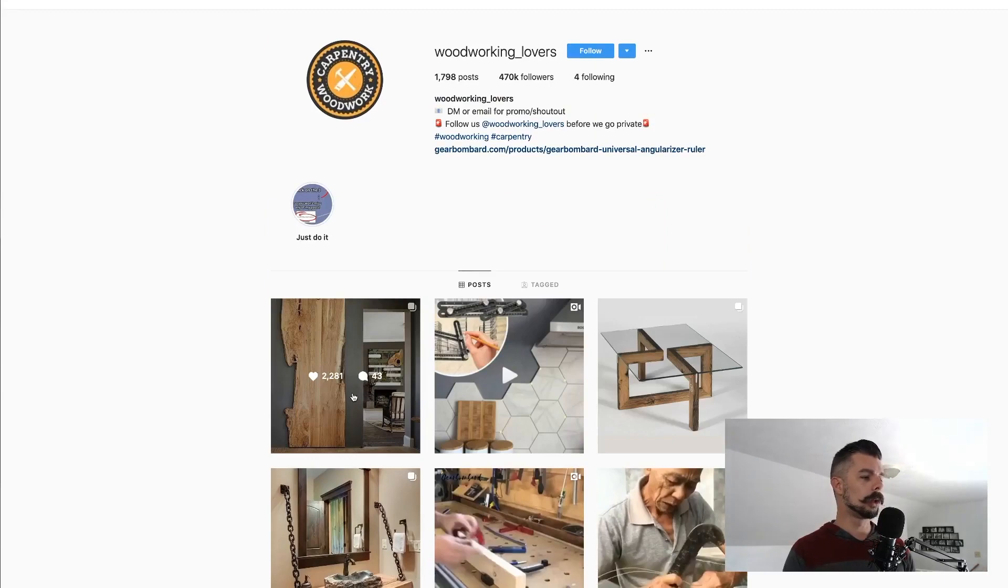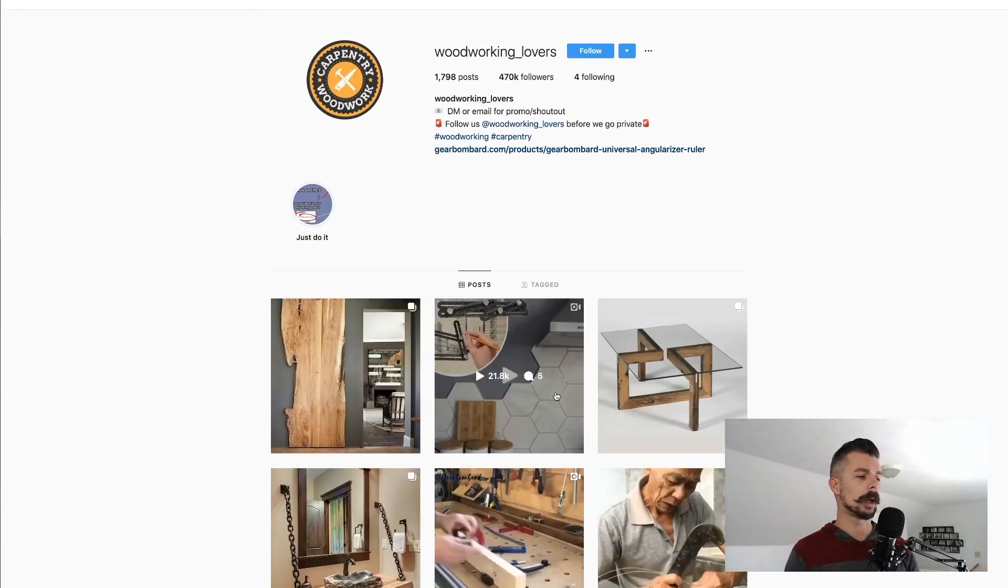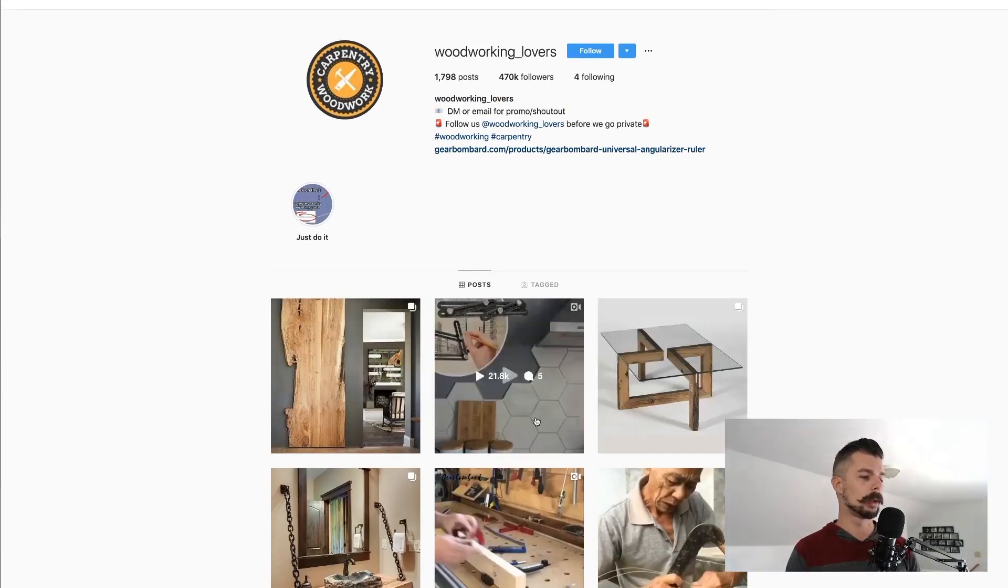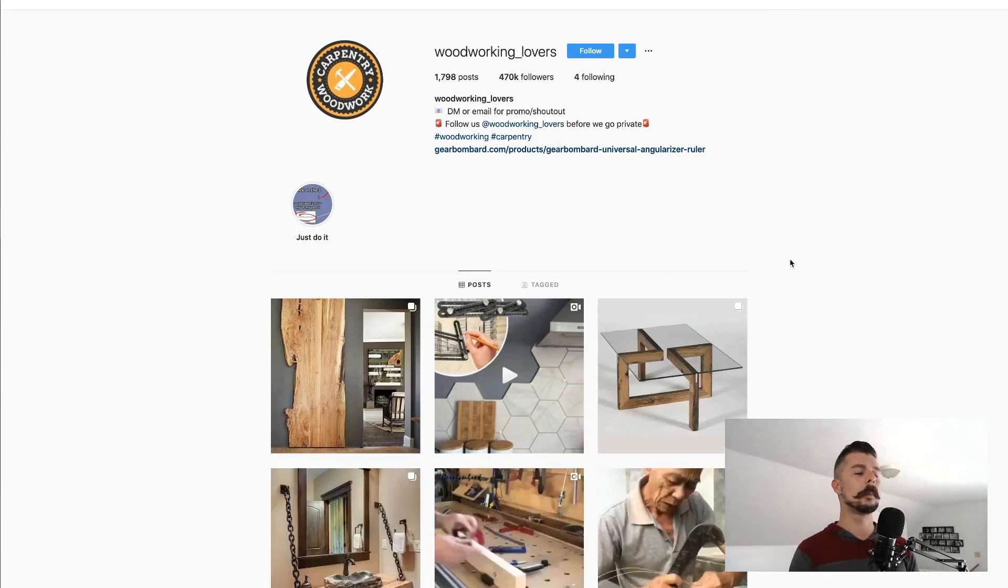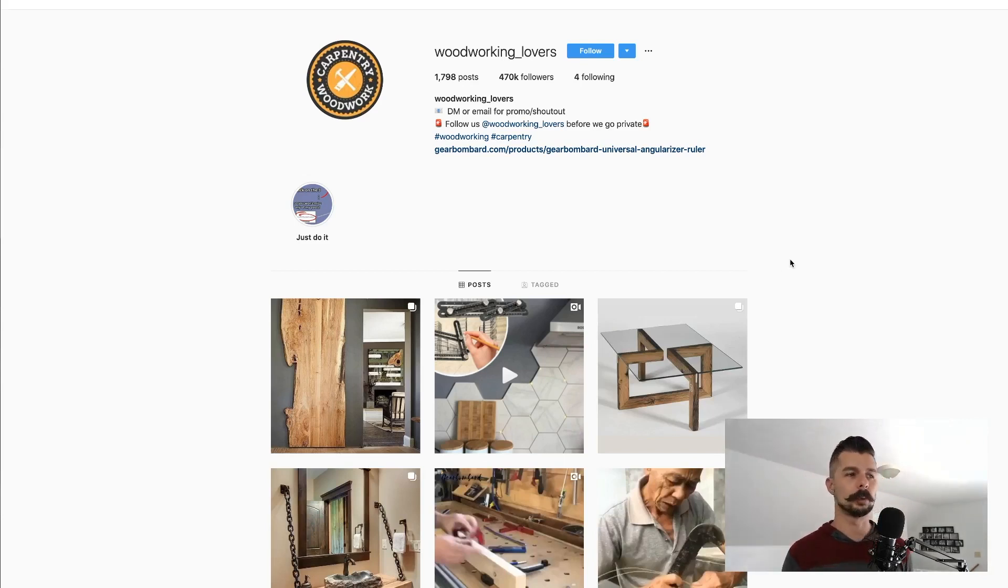You can see 2,000 likes on this first one, 21,000 on the second, 4,000 on this, 6,000, 31,000, 85,000. They're getting a tremendous amount of likes and engagement on each one of these posts.